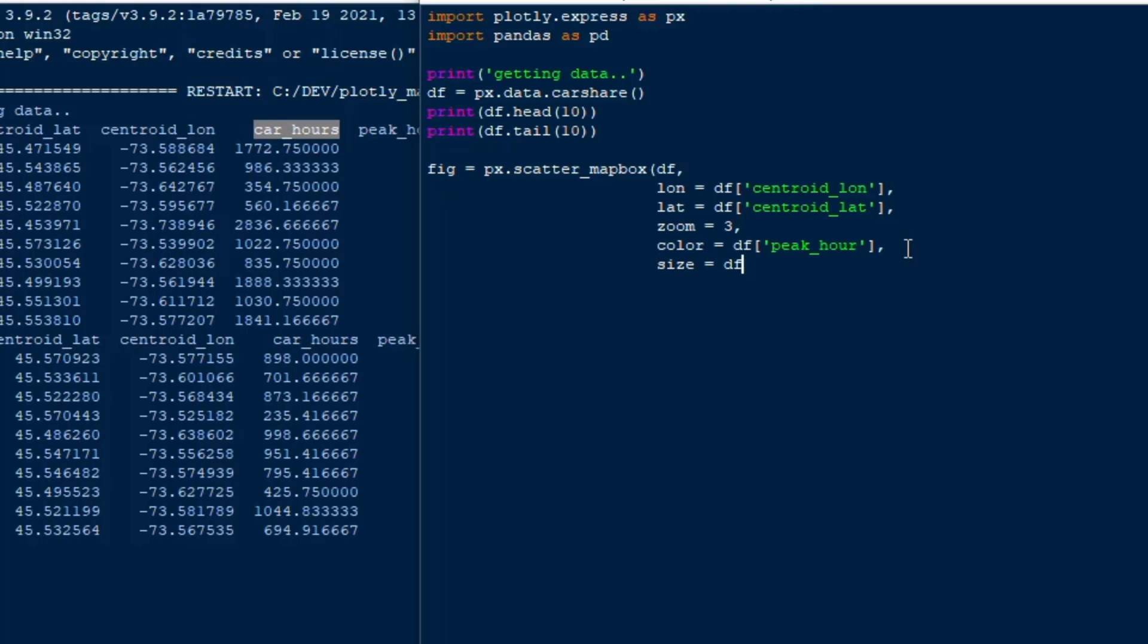Then we'll put the size equal to the data frame and then we'll use that car hours which is a real number and so the size of the spot will change depending on what the number of hours is. Then we can put all kinds of arguments in here, there's a bunch you can check it out in the documentation.